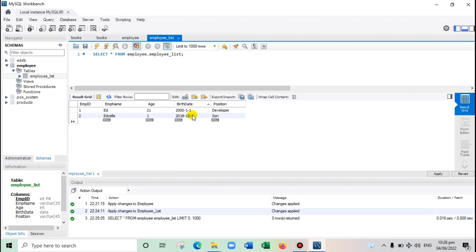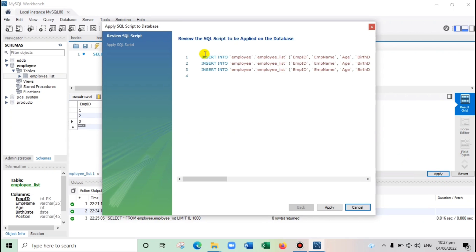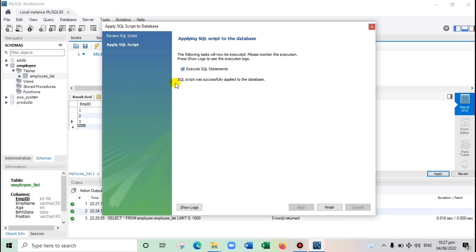This is just a sample. Let's add another employee — employee number 3. Enter the name, age as 25, and birth date in the format '1991-12-11'. Enter the position. Once done, click Apply to save. This is the script being created — click Apply again.